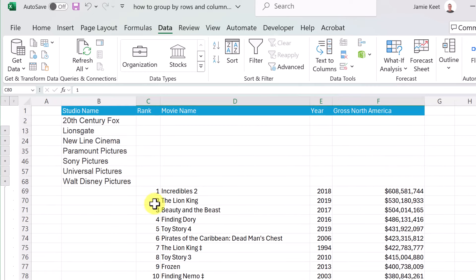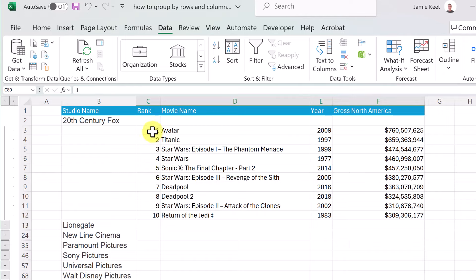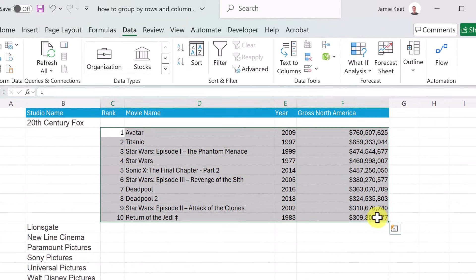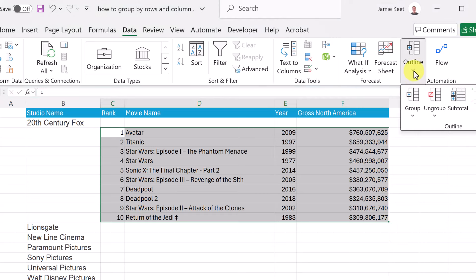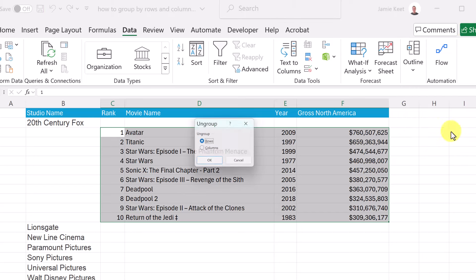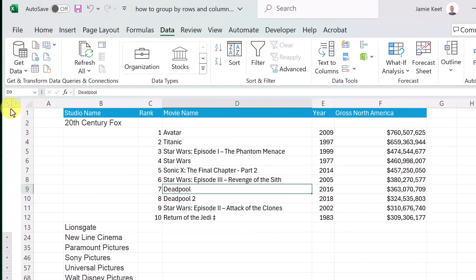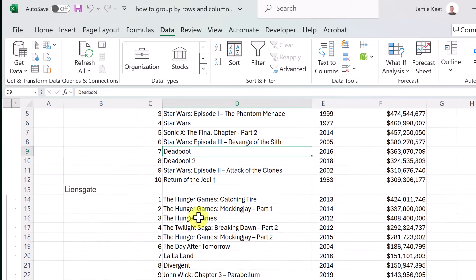Now, how do we get rid of a group? Highlight the range that you have grouped, then go to Outline at the top and click Ungroup. Select Rows and hit OK. You'll notice that clicking level 1 no longer collapses that section — it's been ungrouped.